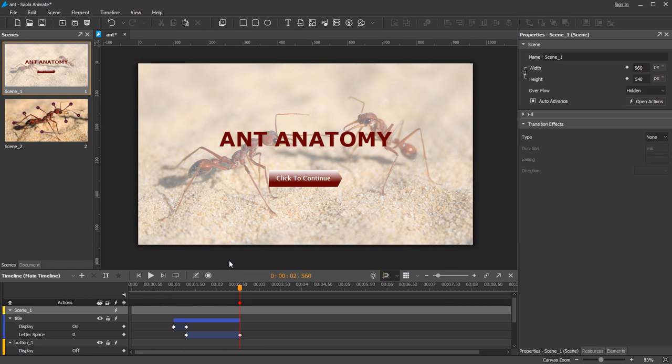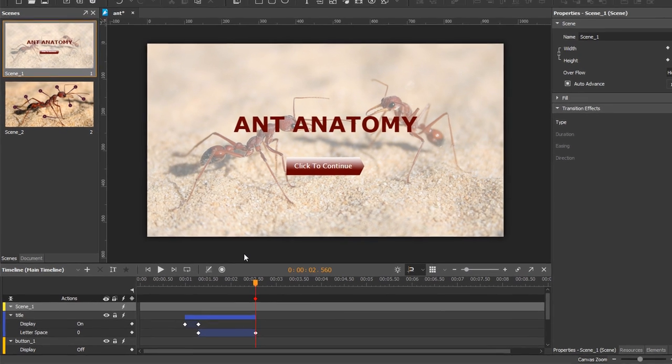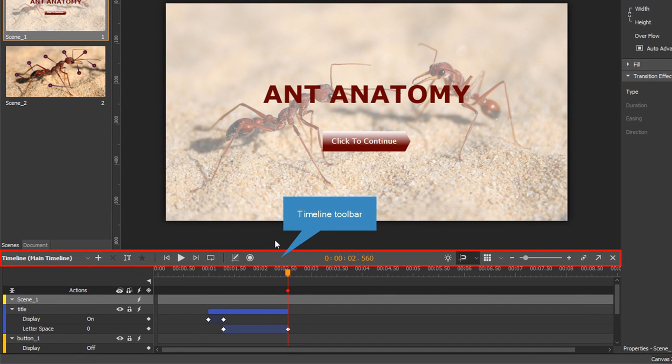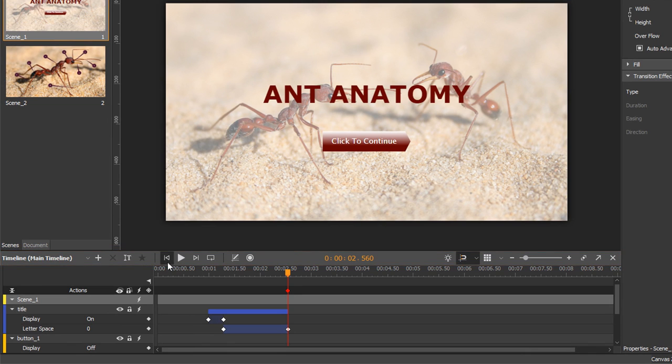Now take a quick look at this pane. At the top of the timeline pane is a toolbar. It contains many buttons that help you work with the timing and the animations.